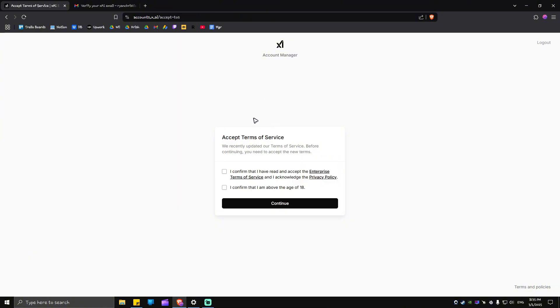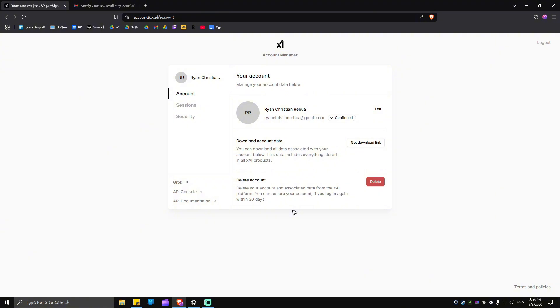Now, as you can see here, accept terms of service. Just click on both tick boxes right here and hit on continue. Once done, as you can see, we have just created a Grok account.